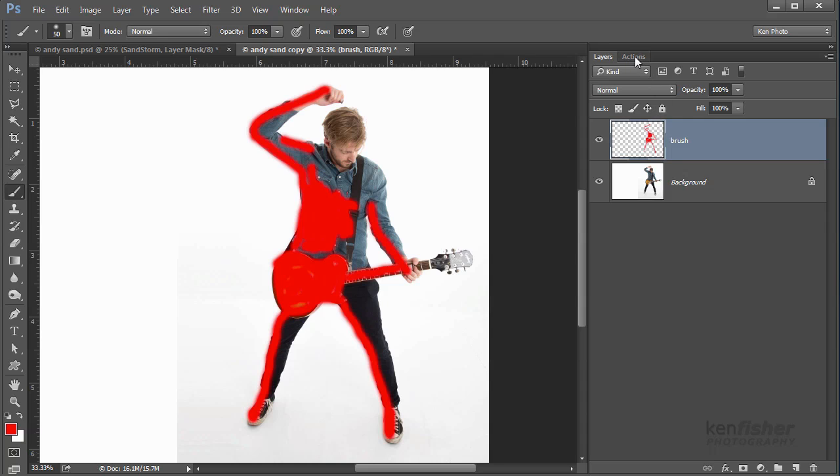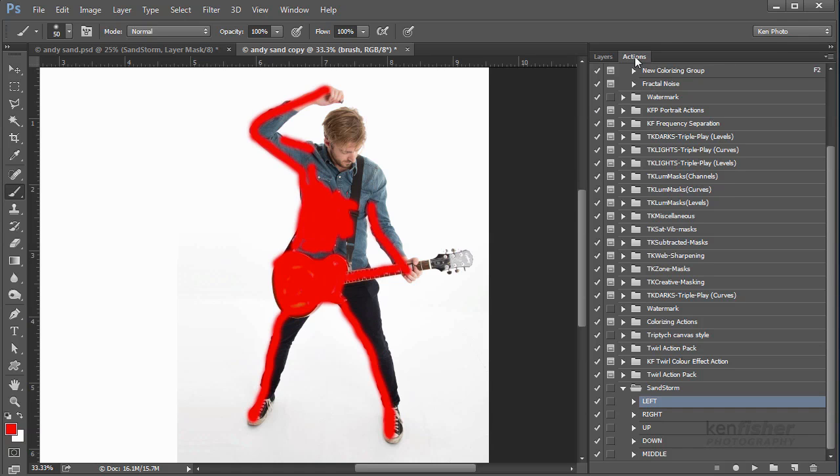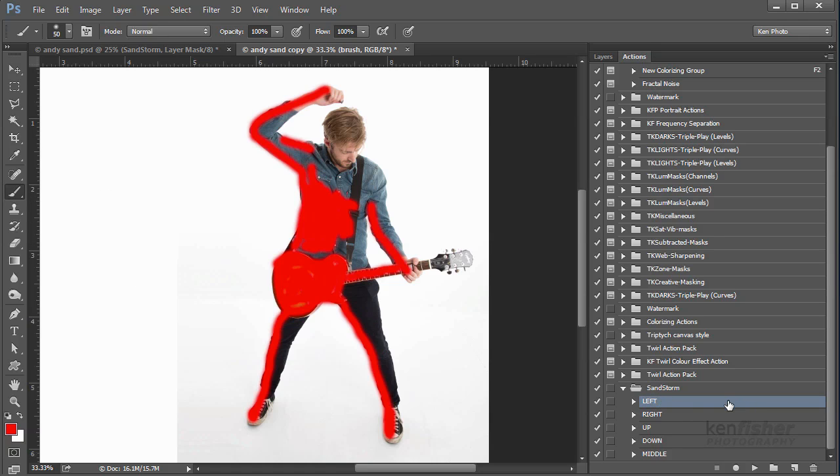I'm going to go to my actions panel now and then down to Sandstorm which is the action. You've got options left, right, up, down, and middle. I've left a load of space to the left-hand side so I'm going to blow this out to the left. So all I need to do is click once on the action and then click the go button which is this little triangle here. Sometimes depending on the resolution of your image it could take a few minutes so you may need to just go and have a cup of tea, but by the wonders of video editing I'll be able to go to the end quicker for you.